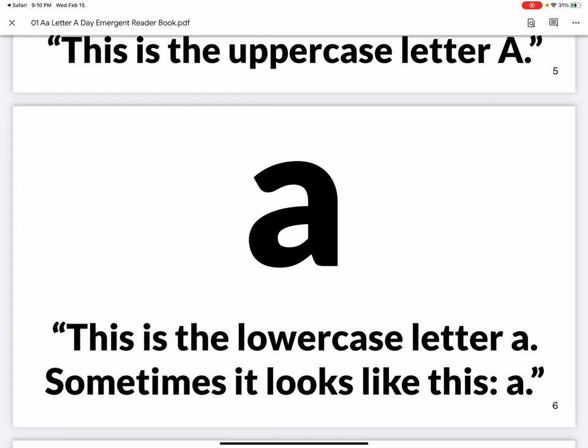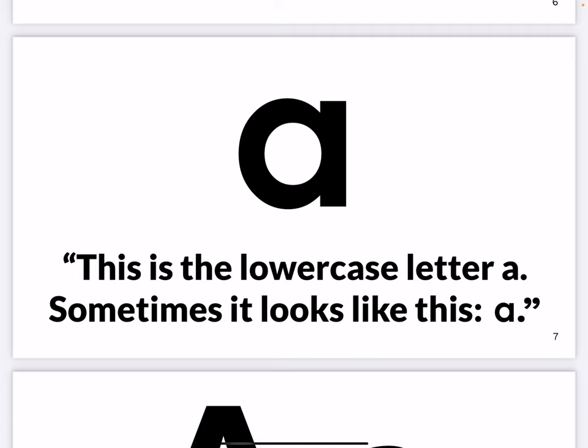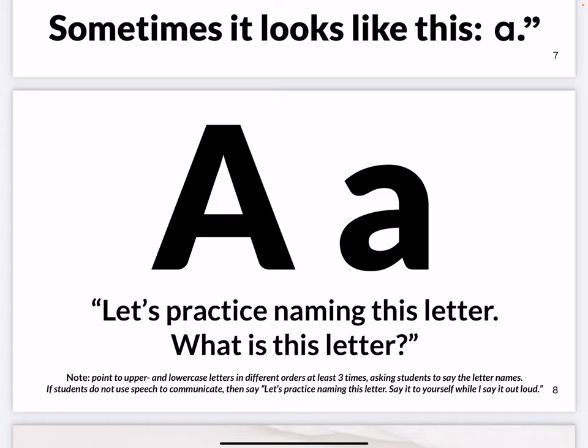This is the lowercase letter A — sometimes it looks like this, and sometimes the lowercase letter looks like this. Let's practice naming this letter. What is this letter? She says to point to the upper and lowercase letter in different orders at least three times, asking the student to say the letter name. And if they don't use speech, tell them: 'Let's practice naming this letter — say it to yourself while I say it out loud,' getting them to use the voice in their head.